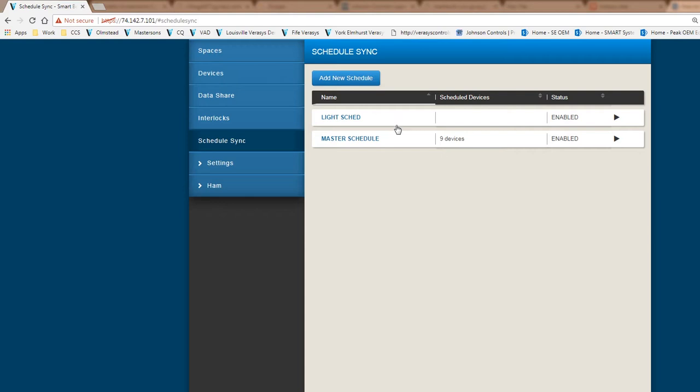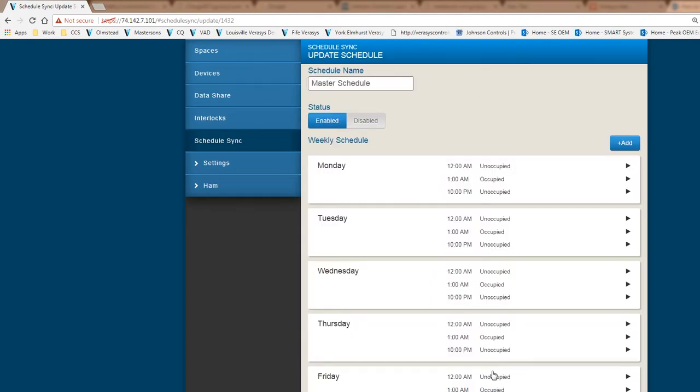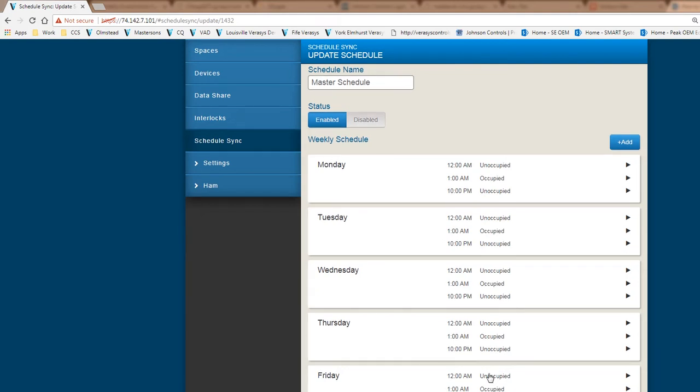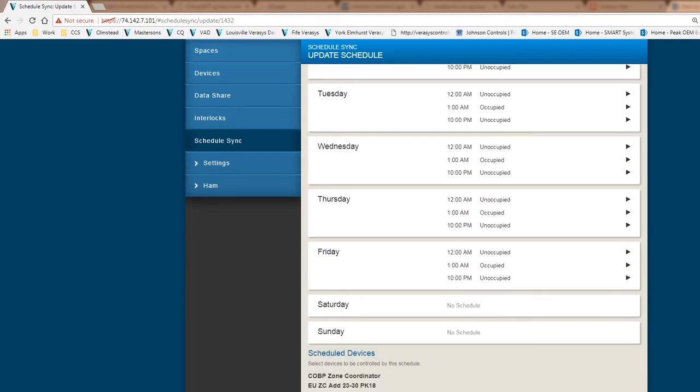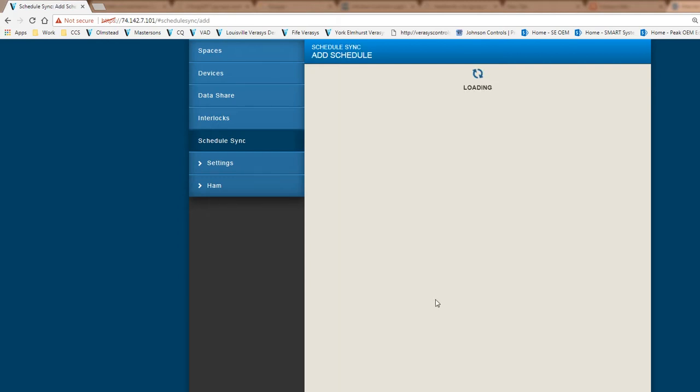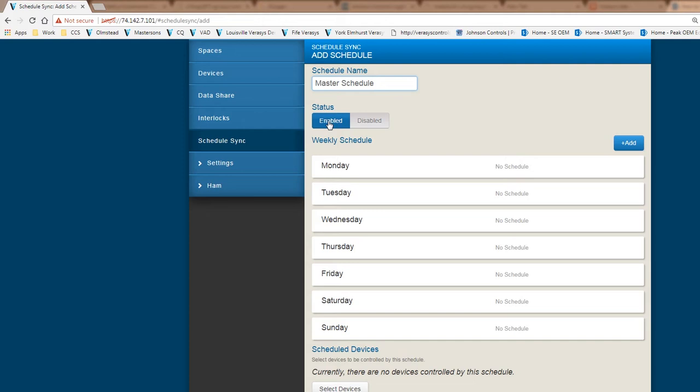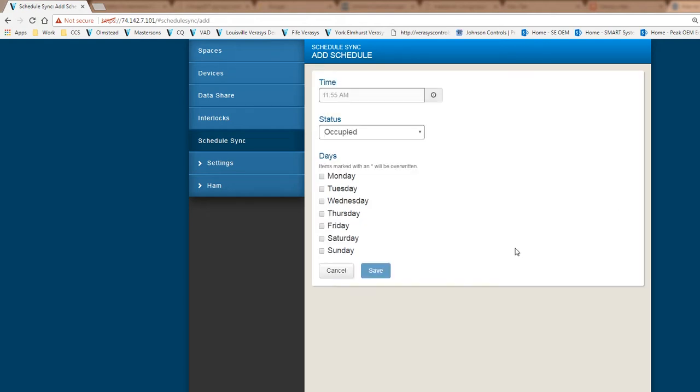There's a couple of schedules that are already preloaded here. I'm going to go into one of the existing schedules and I want to delete the schedule and start all over. I'm going to add a new schedule and call this a master schedule. As you can see we have Monday through Sunday and select devices. The status of the schedule is enabled. I'm going to hit add.